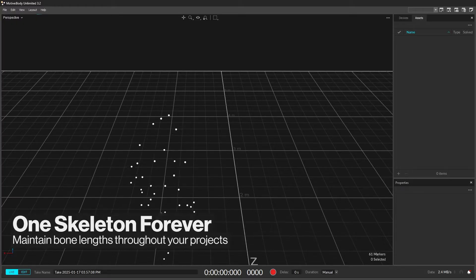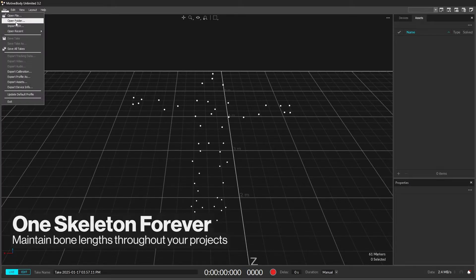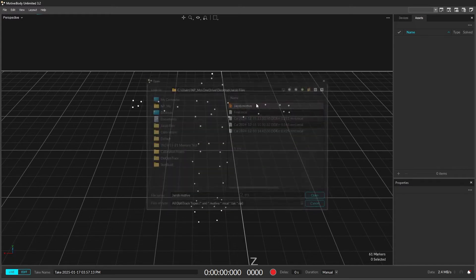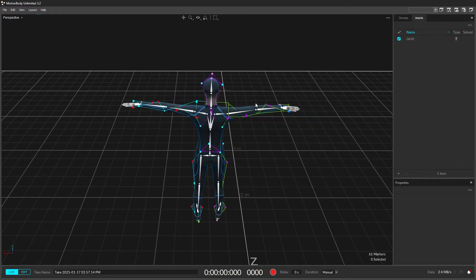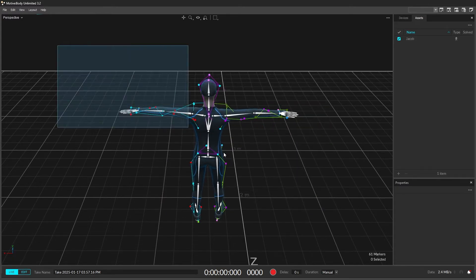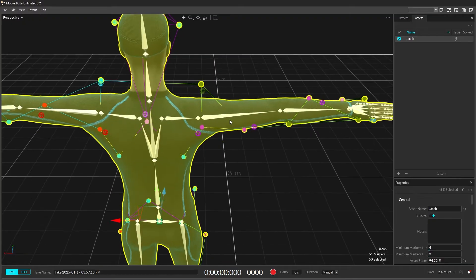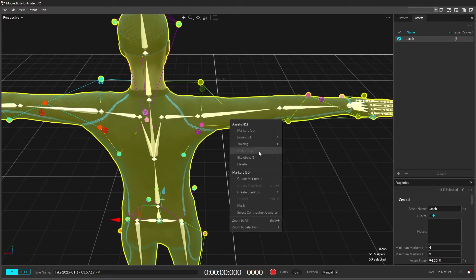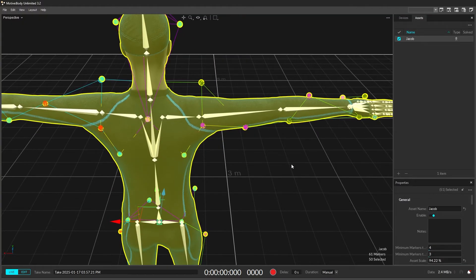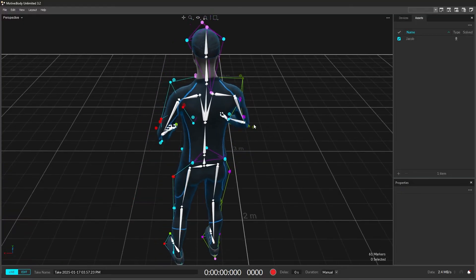Effortlessly recalibrate your skeletons without modifying the bone lengths, making the scale of your 3D characters consistent across your project's timeline. Select the whole skeleton, open the skeleton's context menu, strike a t-pose, and update the constraints only.